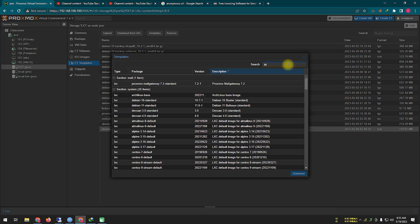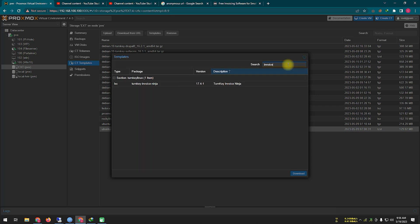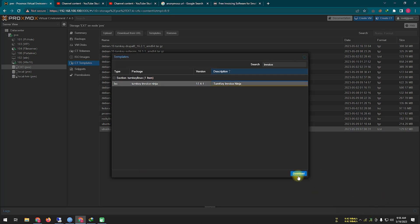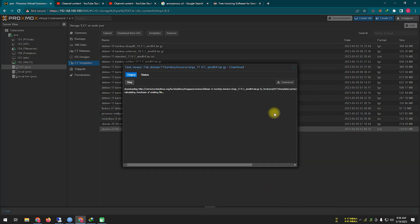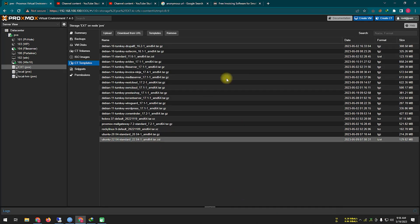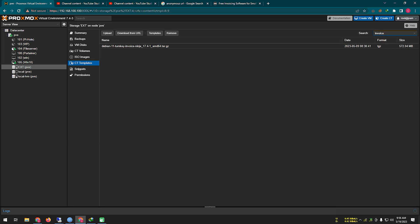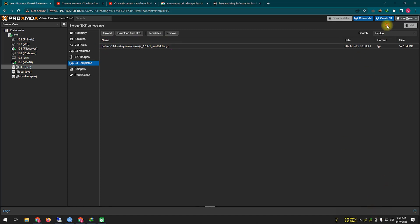To download the Trinky container preset, first go inside the template manager and find the template from there. If you can't find it easily, you can use the search option. I downloaded it a long time ago to save time, so I will directly click Create CT to create the container.